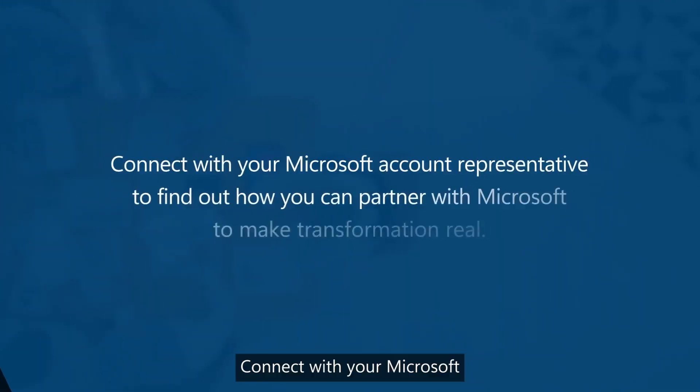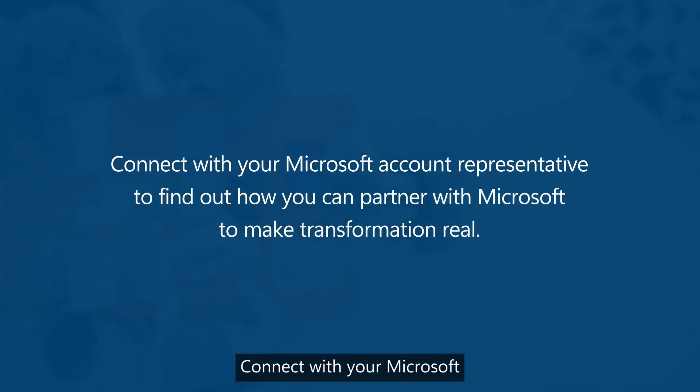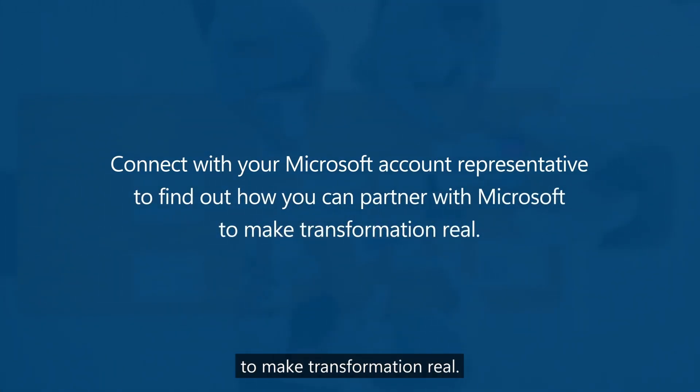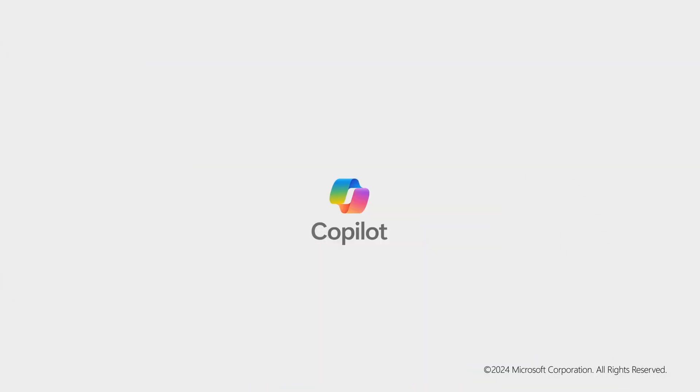Connect with your Microsoft account representative to find out how you can partner with Microsoft to make transformation real.